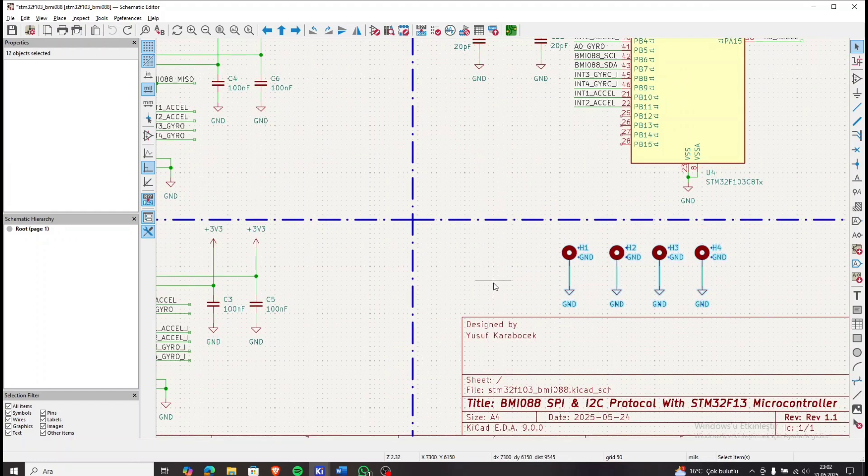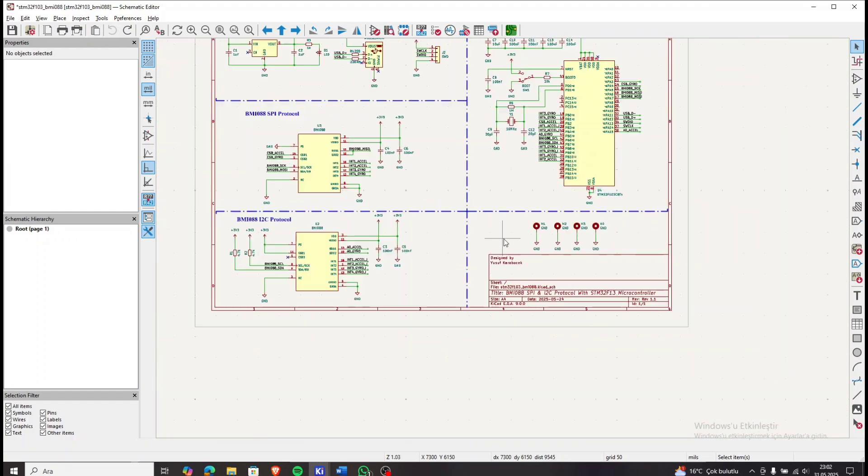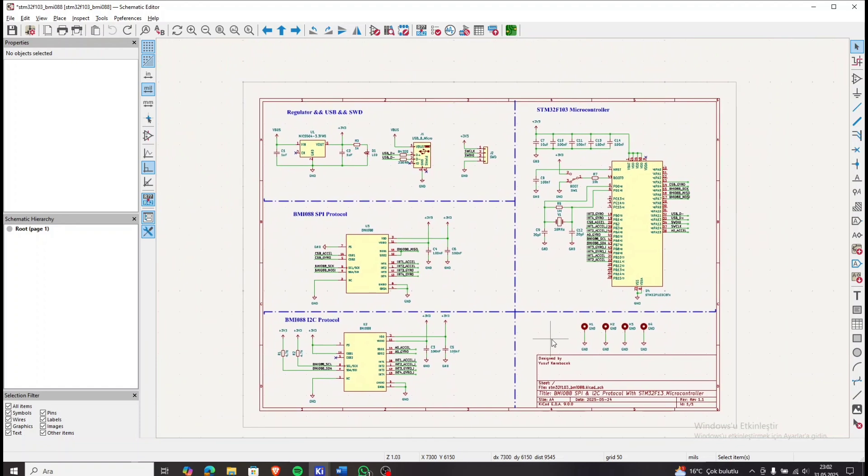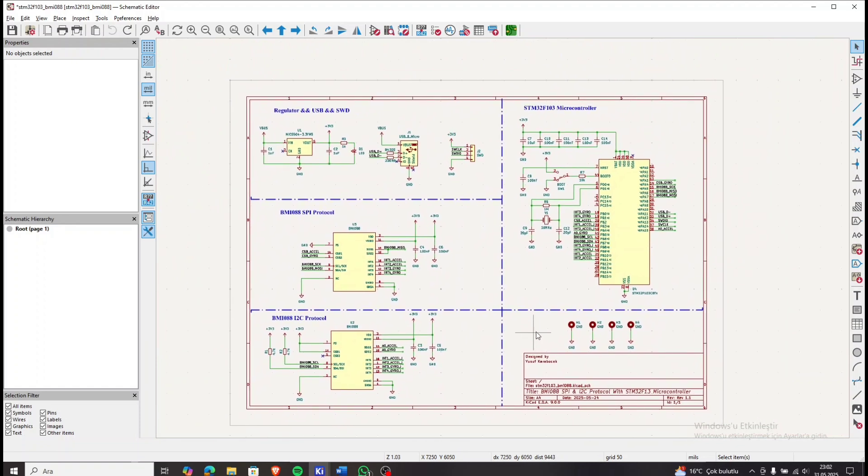Finally, the board includes four mounting holes. In the next part of the video, we will review the PCB design and take a look at the 3D view. Let's get started.